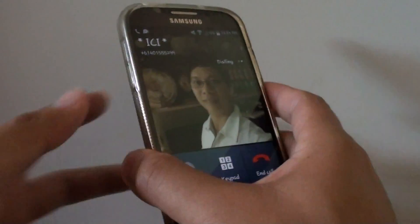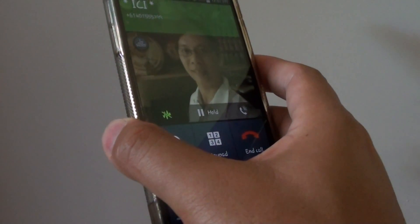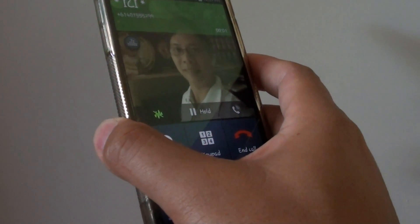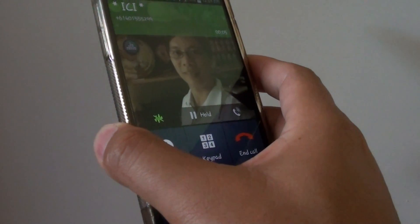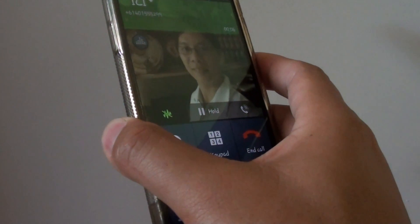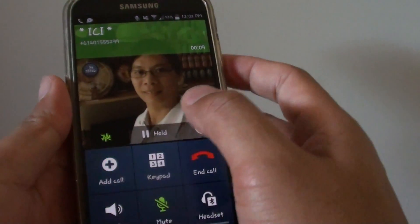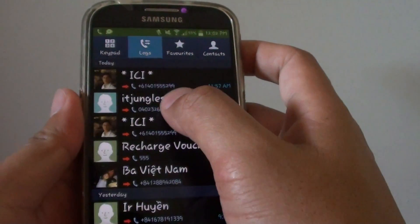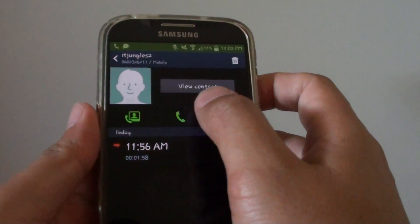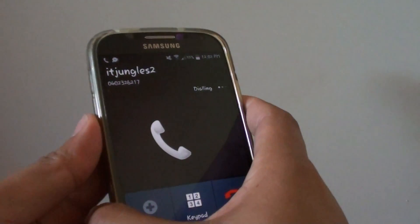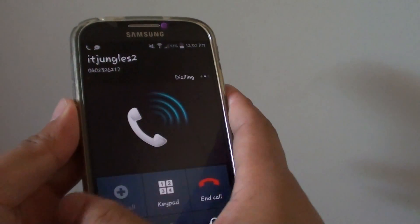So I'm just waiting for that. Now I'm going to add the second caller, which will effectively put the first caller on hold.